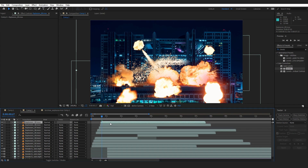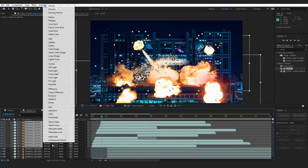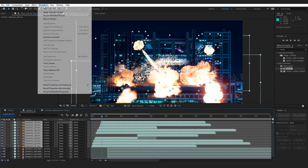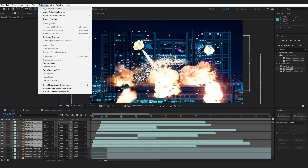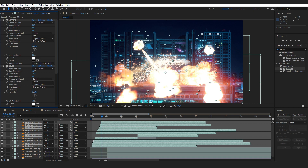Here's some explosions. I'm gonna select them all because reasons. Change the blending mode to Screen. Go to Animation, Apply Animation Preset. Now apply the SFT Epic Fire Glow preset. Boom! Now the fire glows epically and you can now move on with your life.